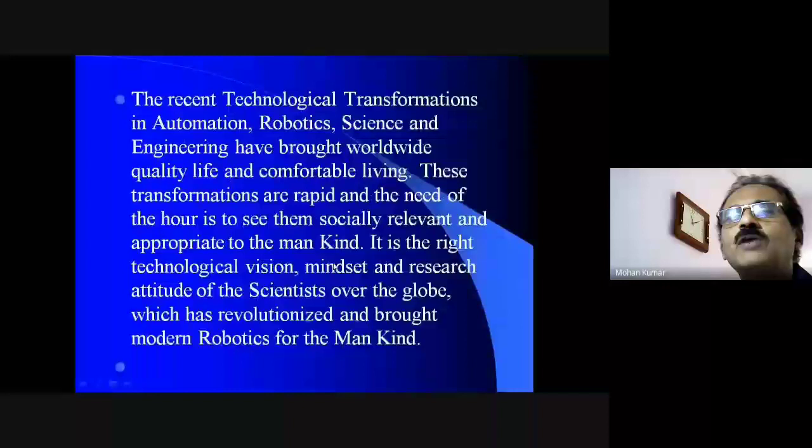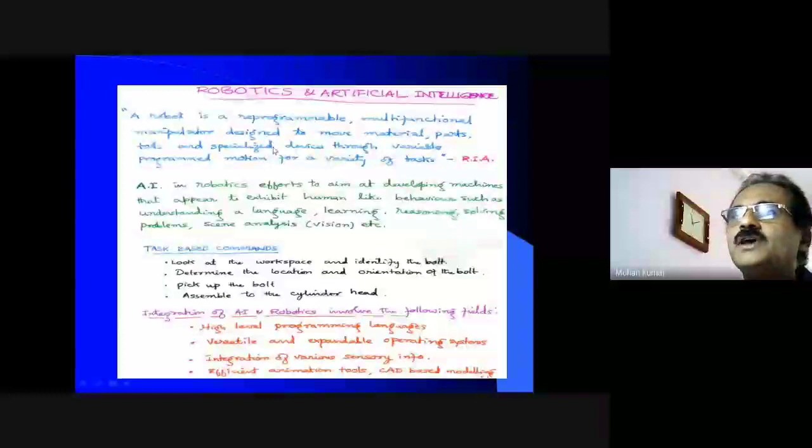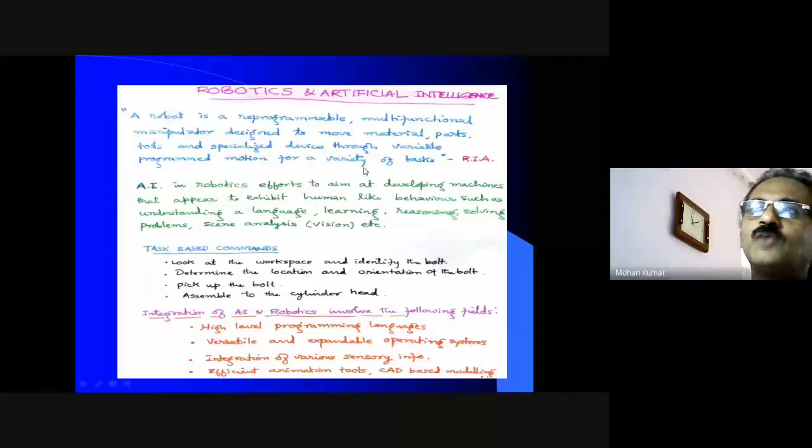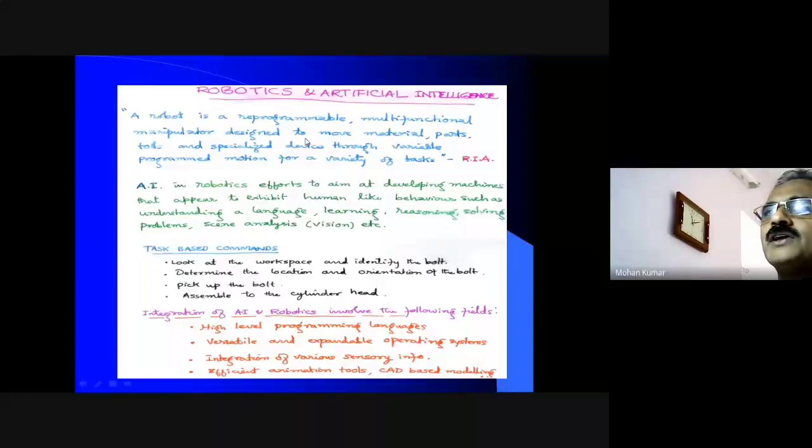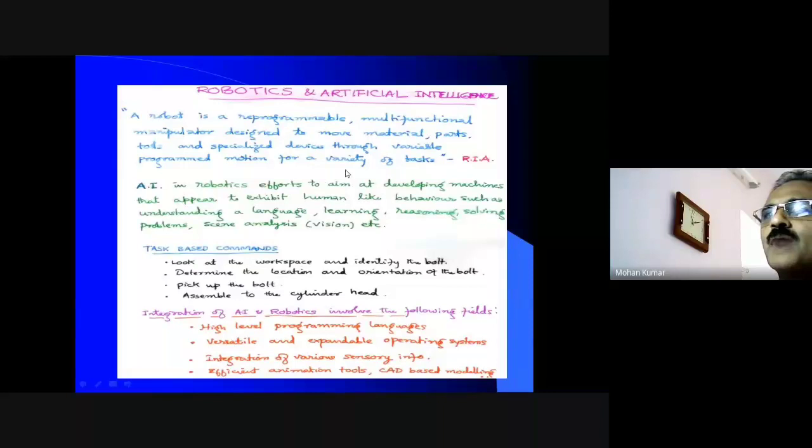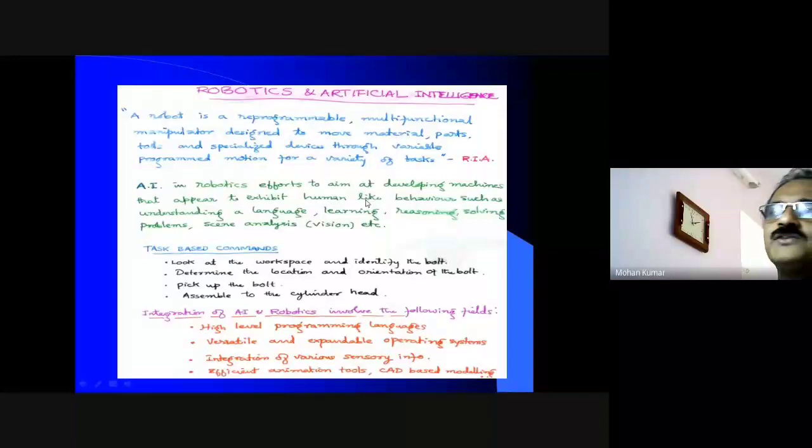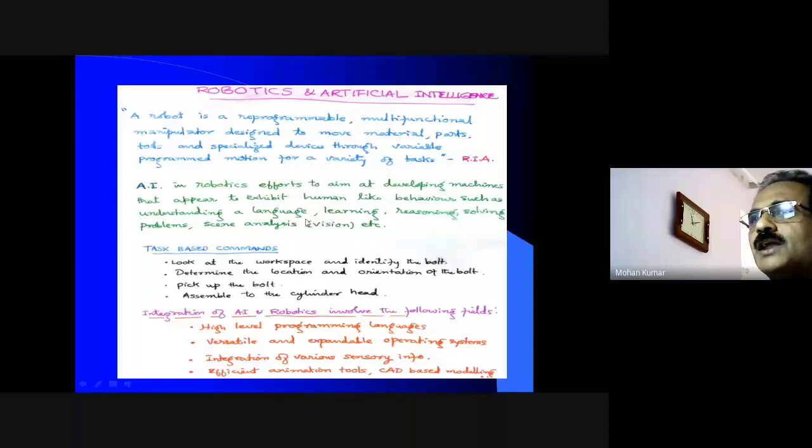Robotics is always conjuncted with artificial intelligence. The worldly definition by the Robotic Institute of America is: a robot is a reprogrammable, multifunctional manipulator designed to move material, parts, and specialized devices through variable programmed motion for a variety of tasks. Artificial intelligence in robotics aims at developing machines that appear to exhibit human-like behaviors such as understanding language, learning, reasoning, and solving problems.